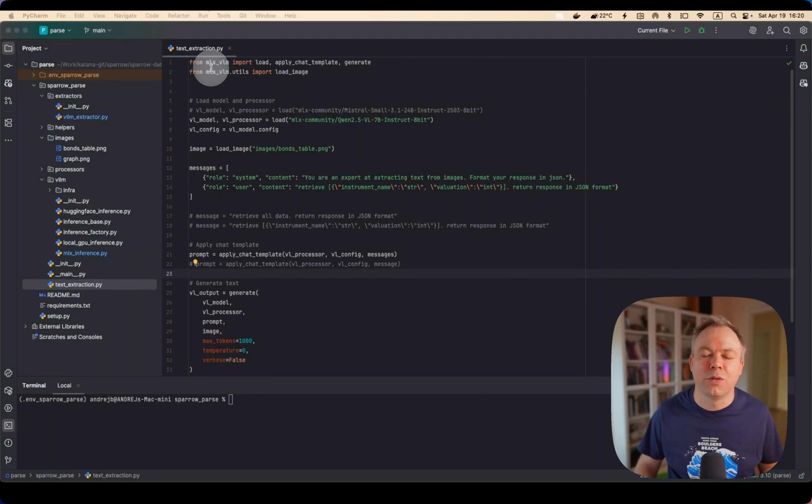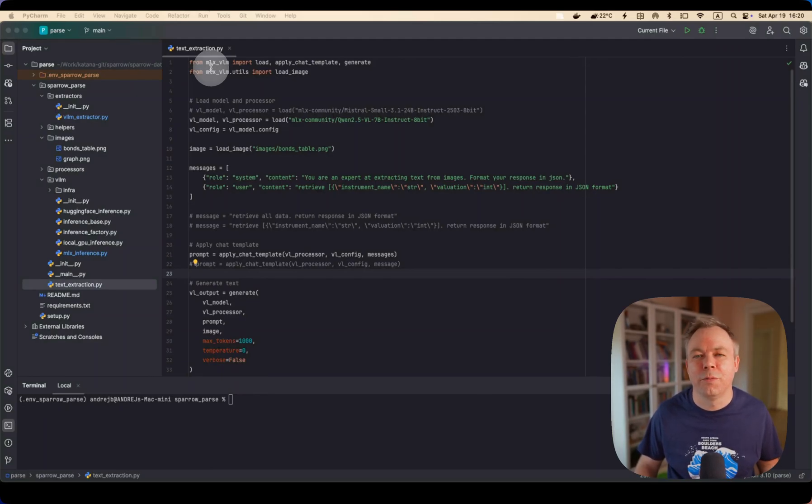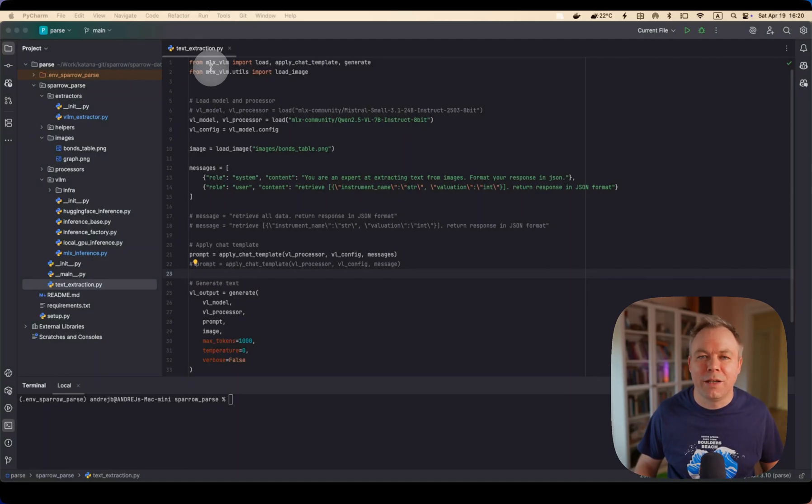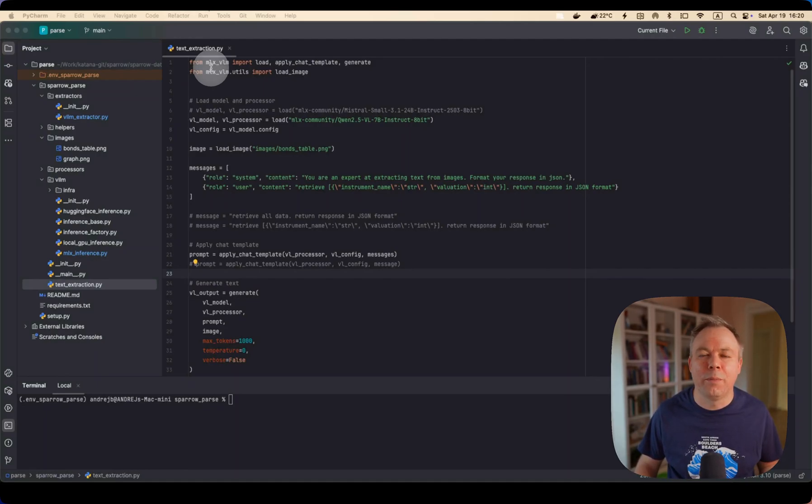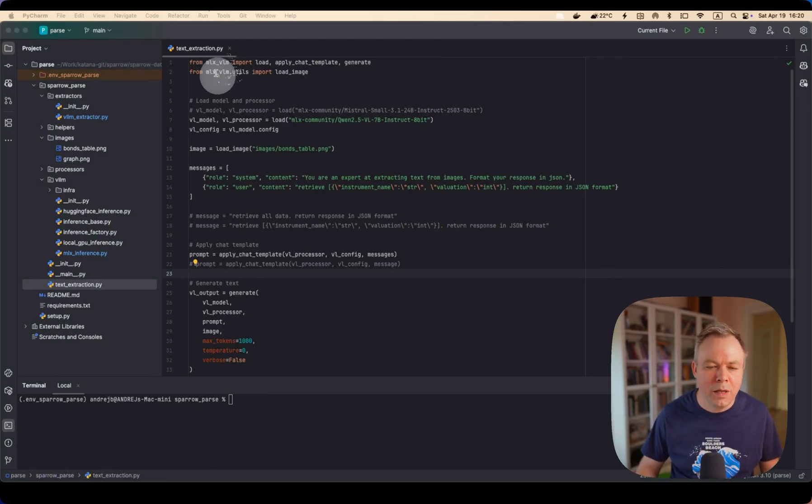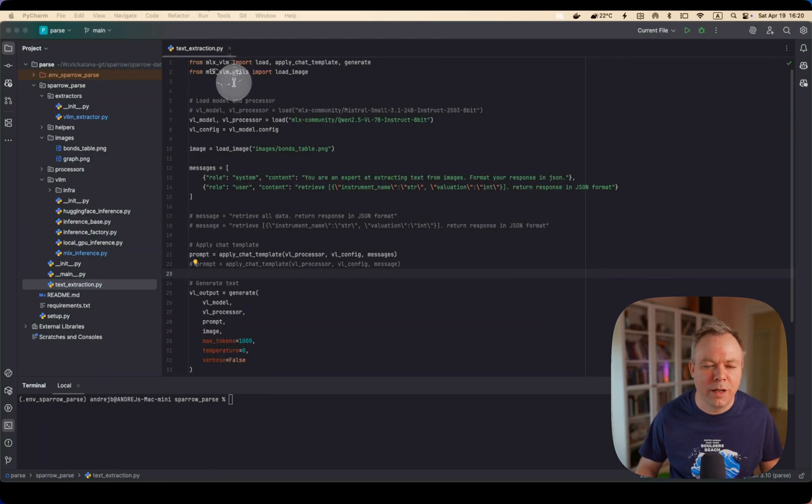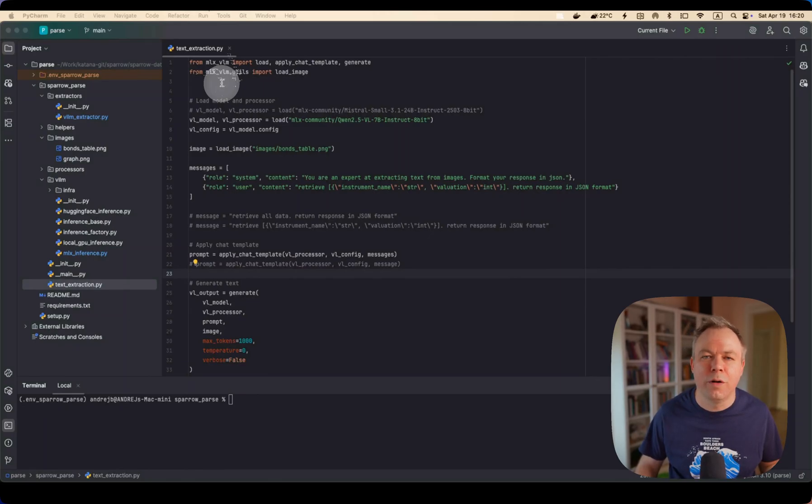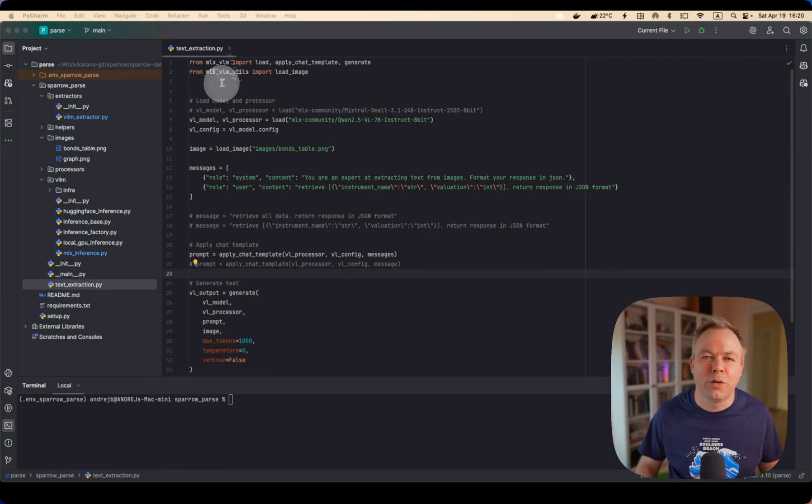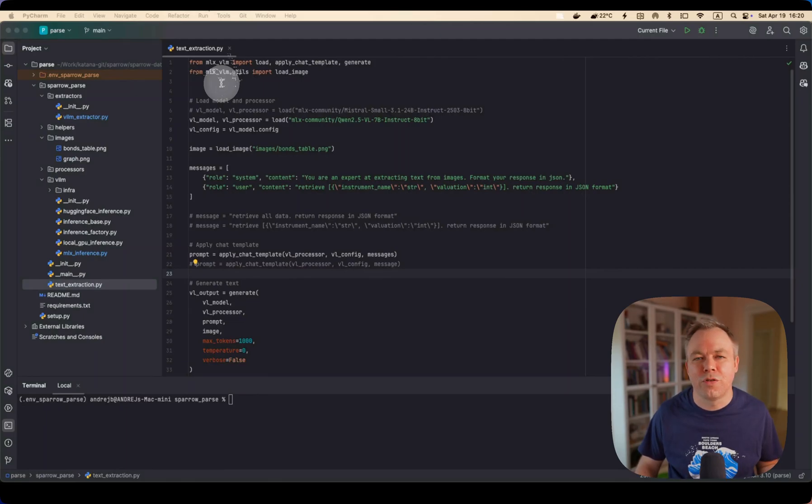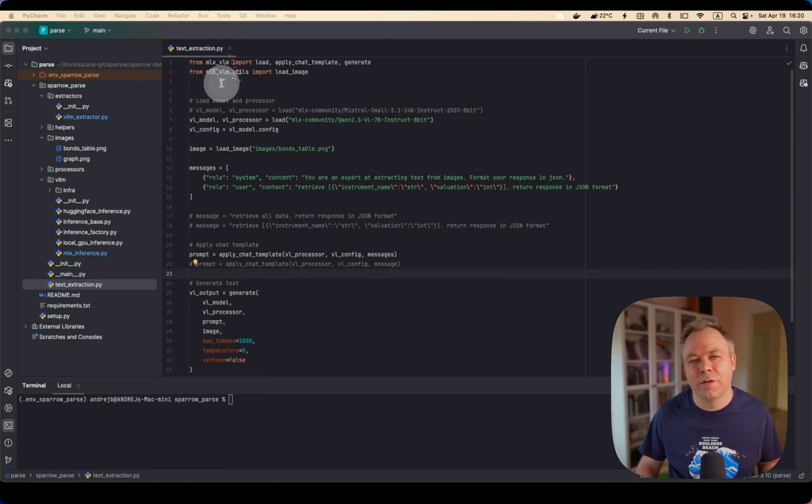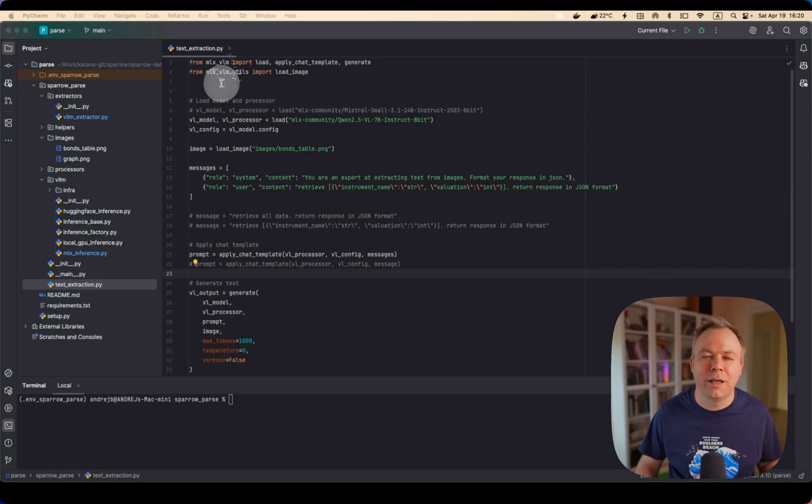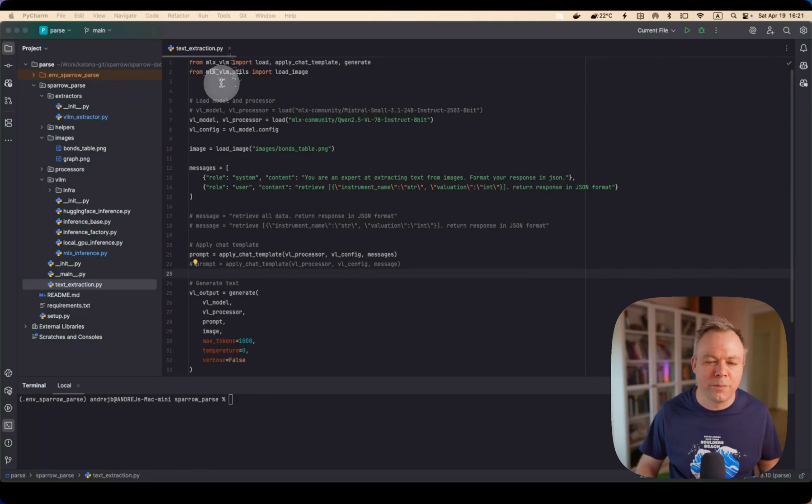This is open source framework that helps to run LLMs natively on Apple Silicon machines and on macOS. So I'm using MLX VLM as a wrapper for MLX because out of the box, MLX itself doesn't provide functionality to run vision models, but MLX VLM comes with the functionality that enables vision model functionality on top of MLX.